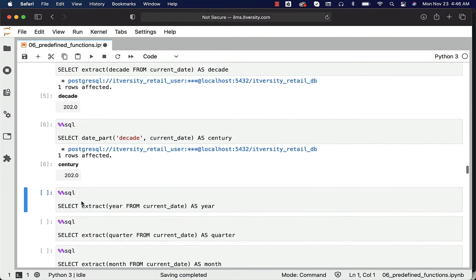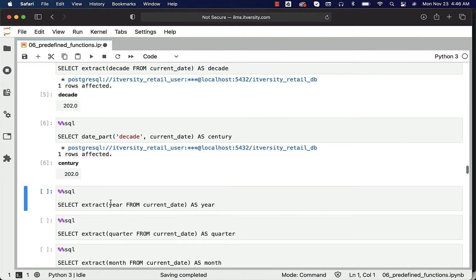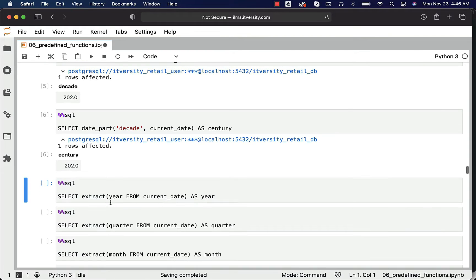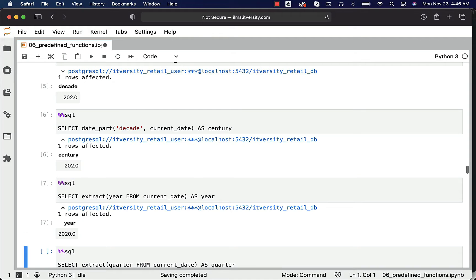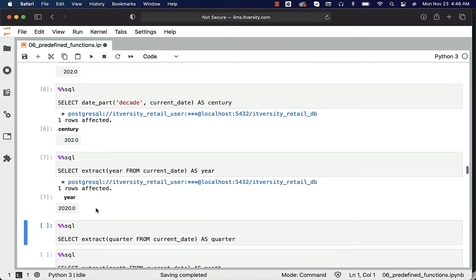You can see the output. If you want to get the year from the date, you can say extract of year from current_date like this, and you should be able to see the year here - it's 2020.